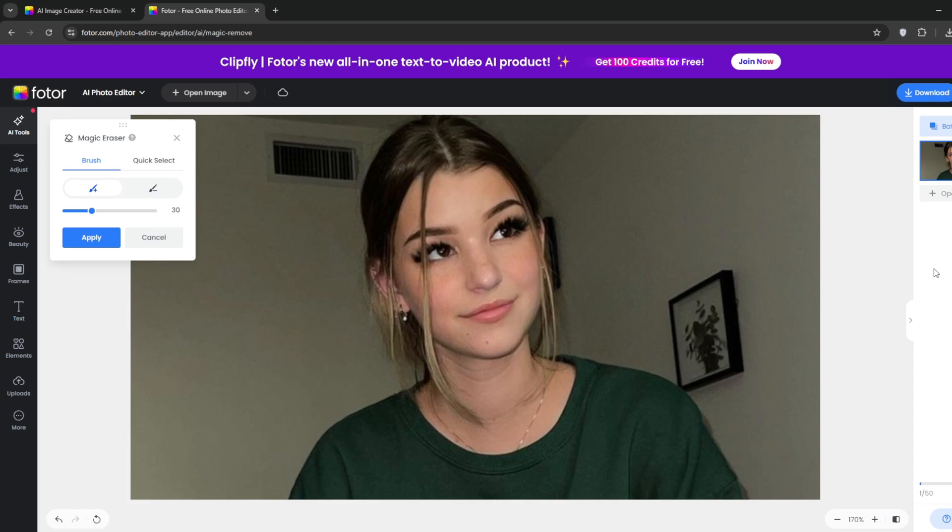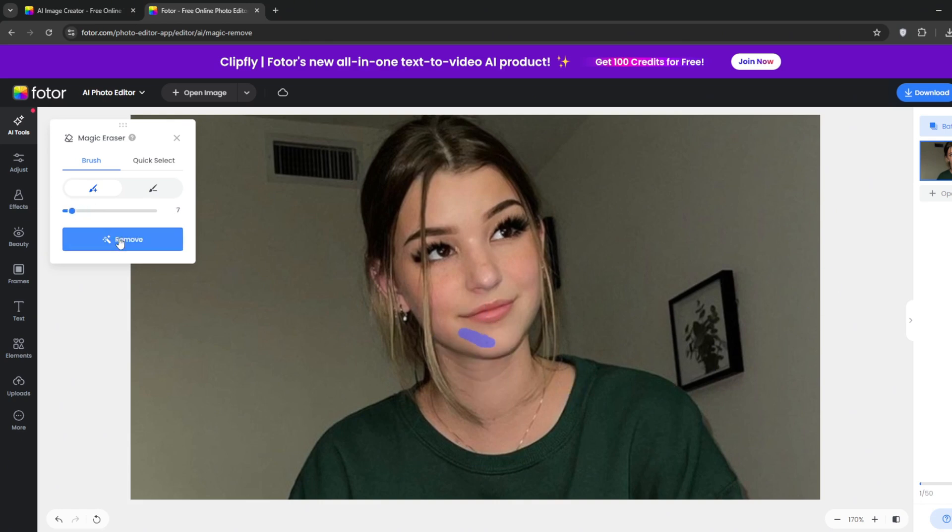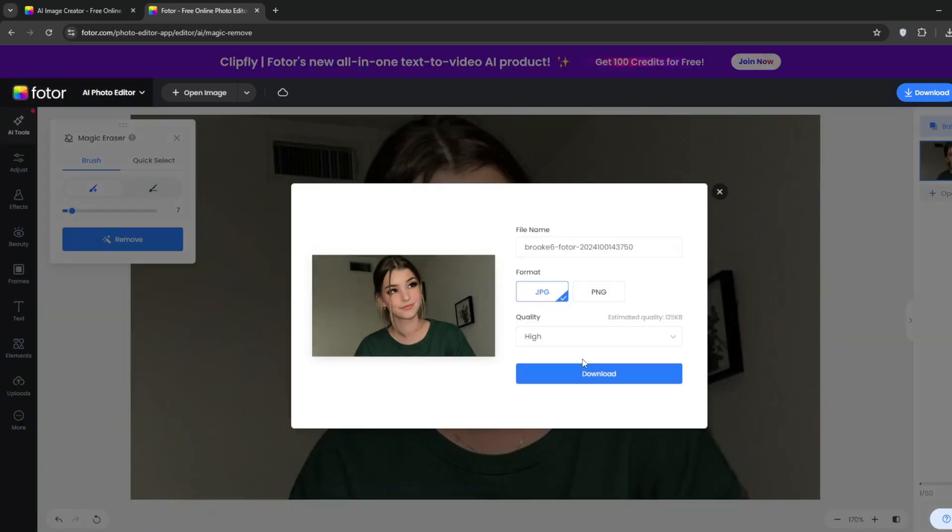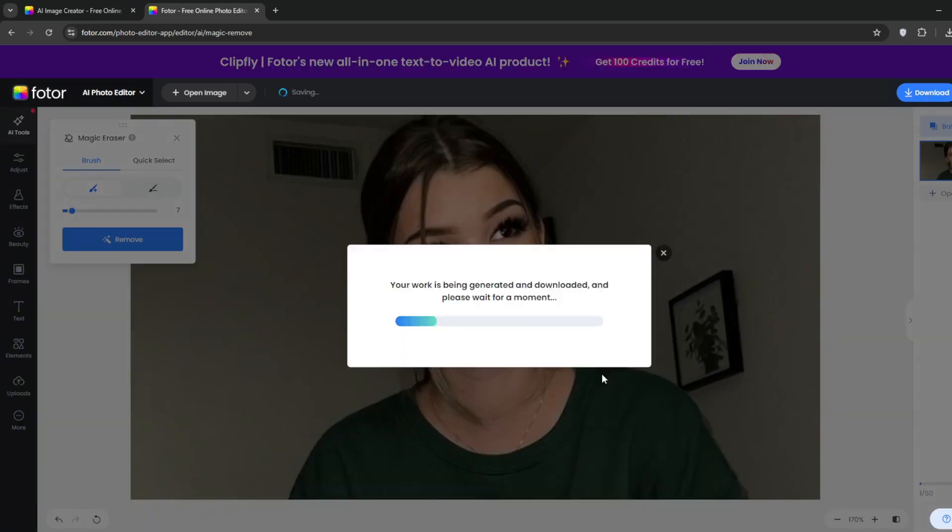Now as you can see, it has done a wonderful job and it's as if there was no painting there in the first place. With this, you can remove weird objects in your photos, but most importantly, you can remove watermarks. So you can download it.